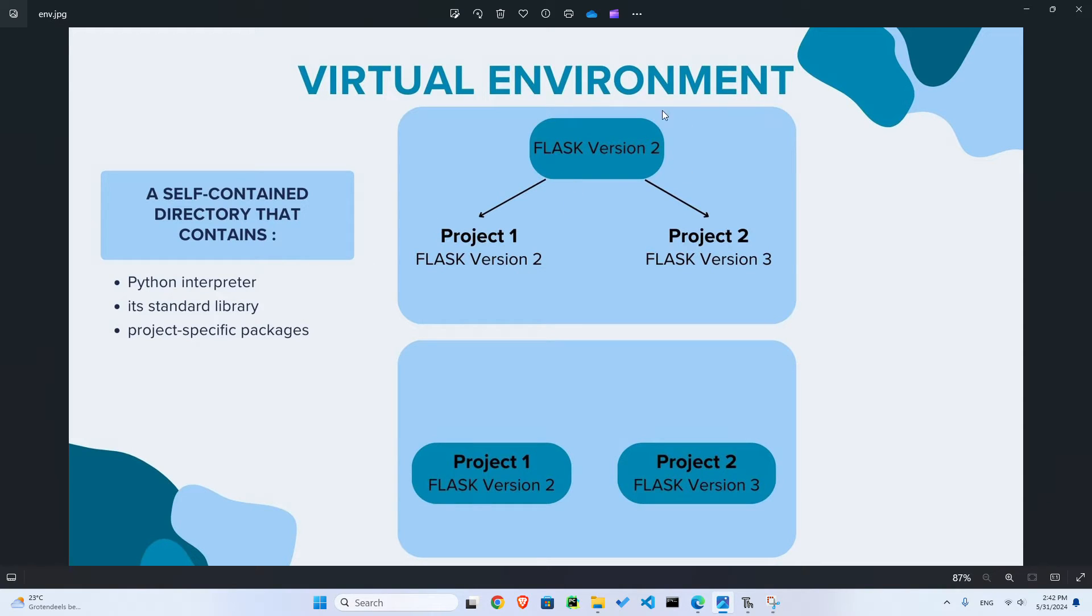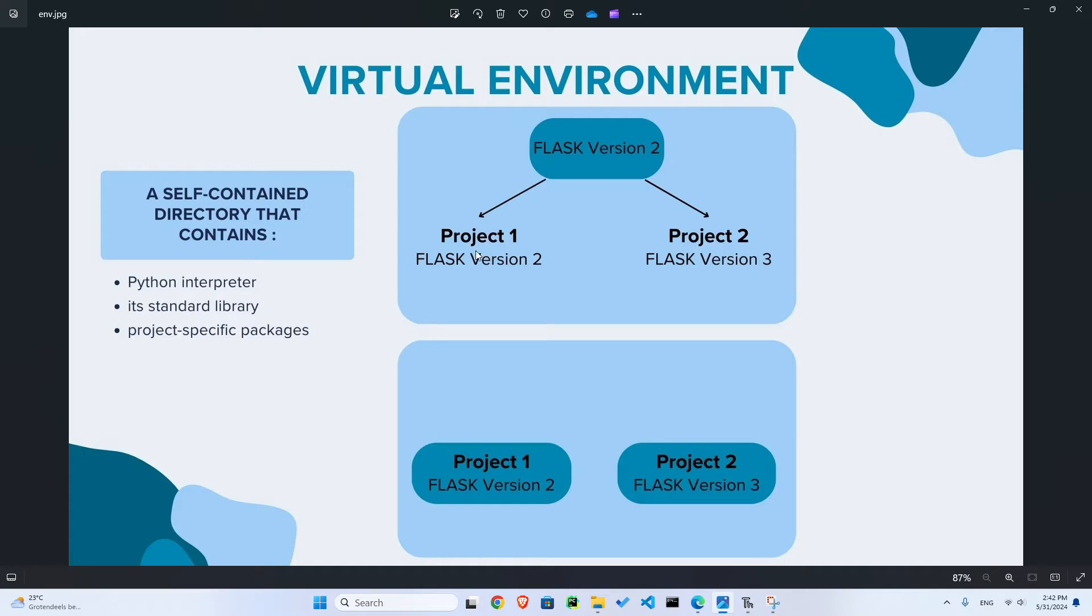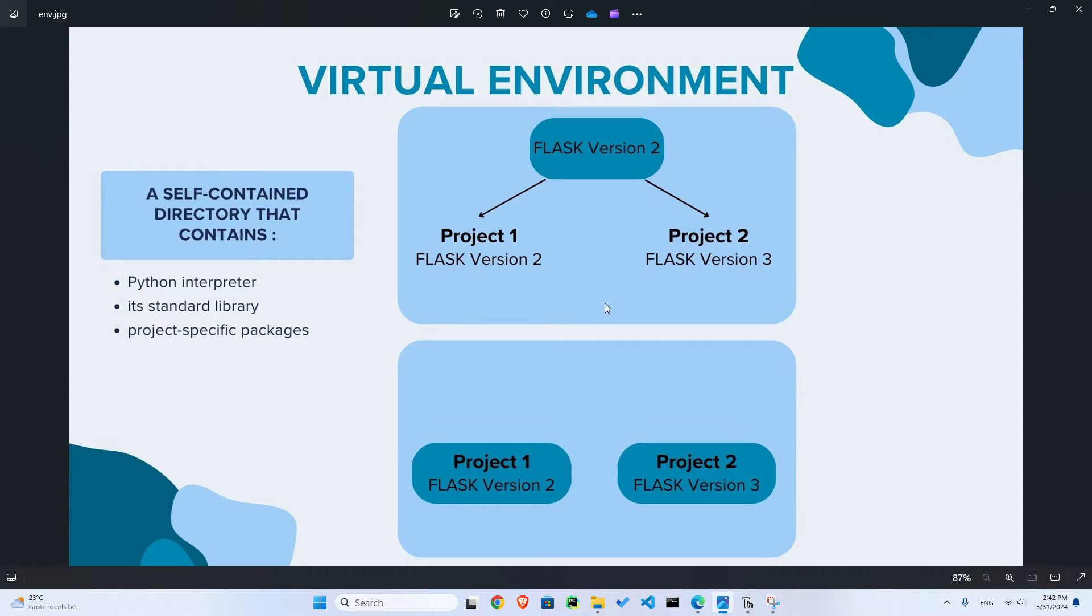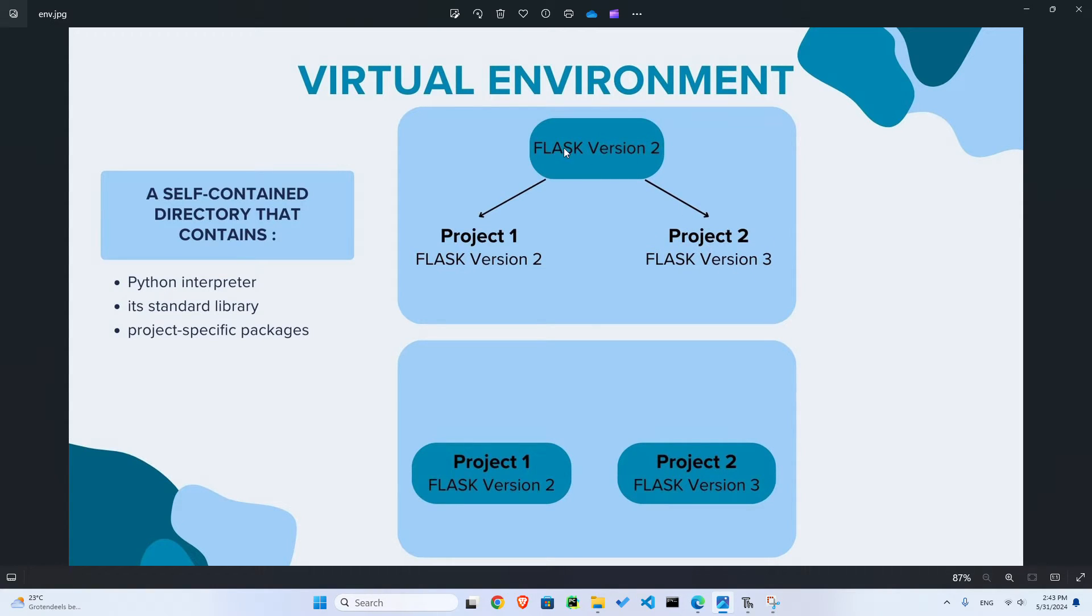Let's say you install Flask on your machine for developing a website or blog. Then you create the first project with Flask version 2 because that was the version you installed. It works fine, but then you're following another tutorial and that tutorial uses Flask version 3. So you realize it doesn't work because you have access to the global package, the package that you installed on your machine.